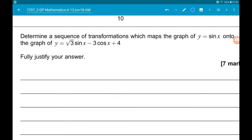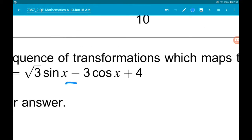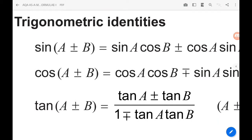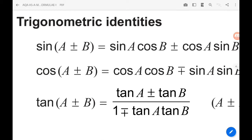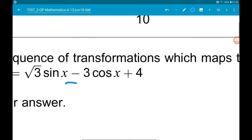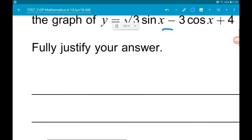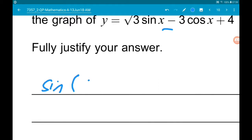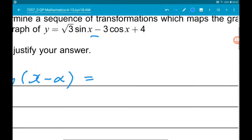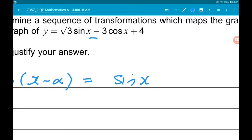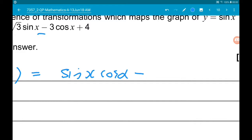We're going to be using a compound angle formula. Given that we have a minus here, we're going to be using sine of A minus B. So sine of x minus alpha is equal to sine x cos alpha minus sine alpha cos x.